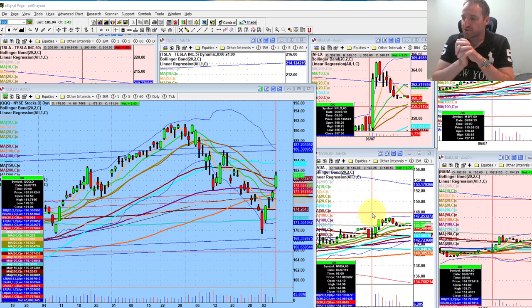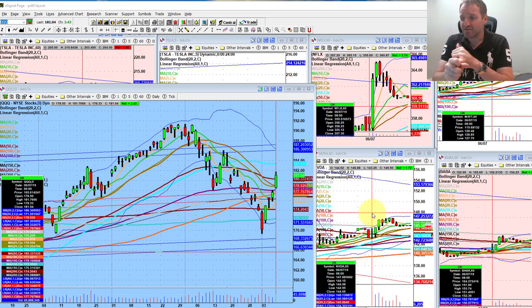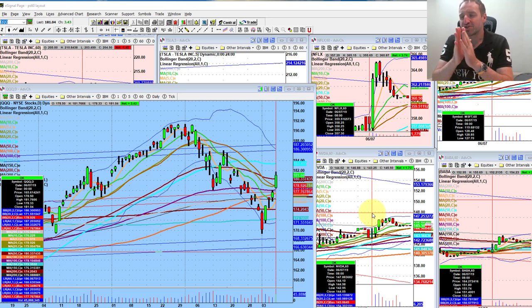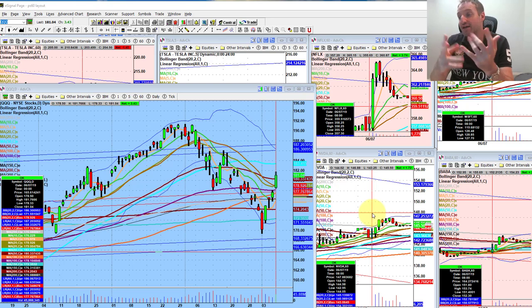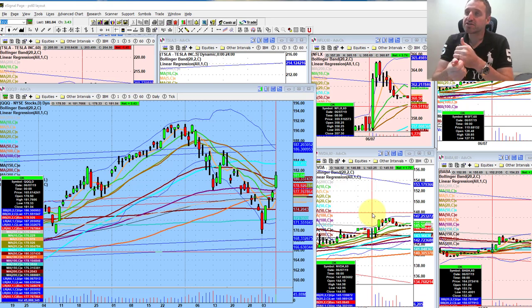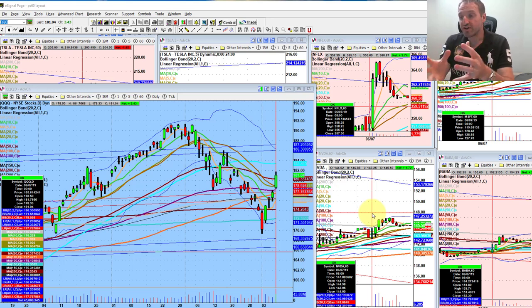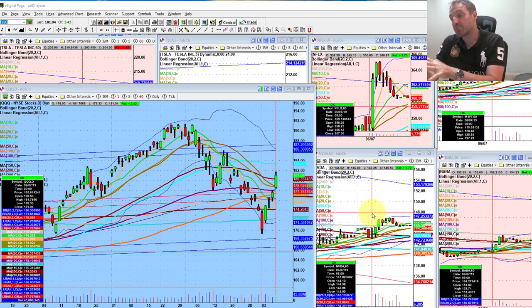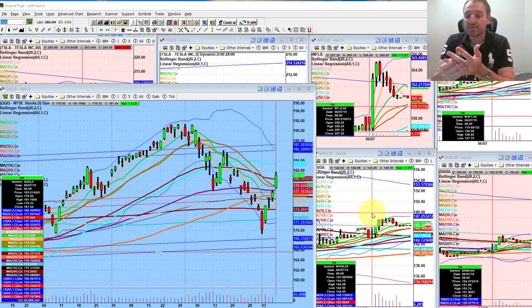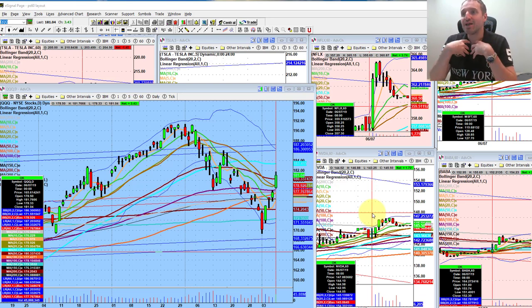I truly believe one of the most important parts of trading is gathering information. Information comes from several main sources. Technical analysis is obviously gathering data. Any type of political or news events that are being embraced or shunned by the markets is obviously collecting data. Watching options order flow — even though I'm not an options trader — is another source.